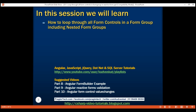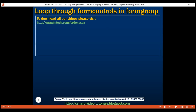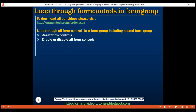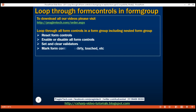we'll discuss how to recursively loop through all form controls in a form group including nested form groups. Understanding this technique is extremely useful as it helps us perform many impressive things either on all the form controls or only a selected subset. For example, we can reset form controls, enable or disable all form controls or just the form controls in a nested form group, set and clear validators, mark form controls as dirty, touched, untouched, pristine, etc.